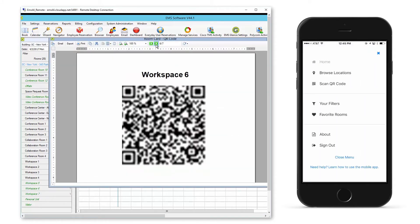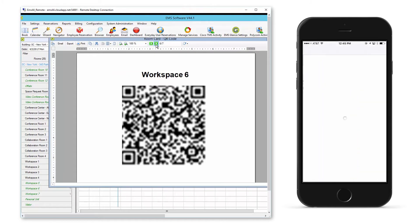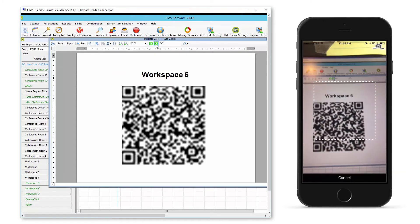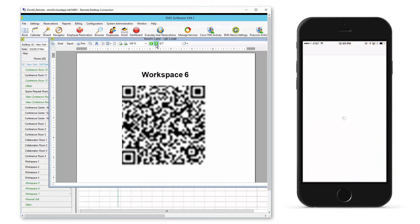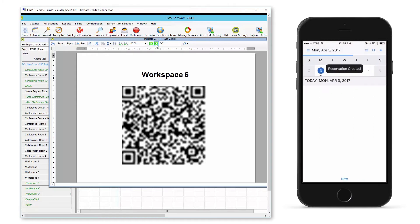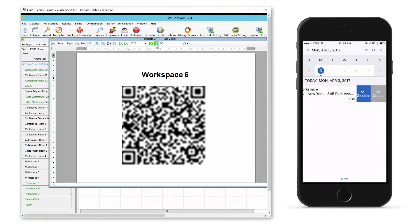From my mobile app I click on scan QR code and I scan the workspace, which will then create the booking. From my mobile app I can cancel the booking, check-in, or see details about the booking.